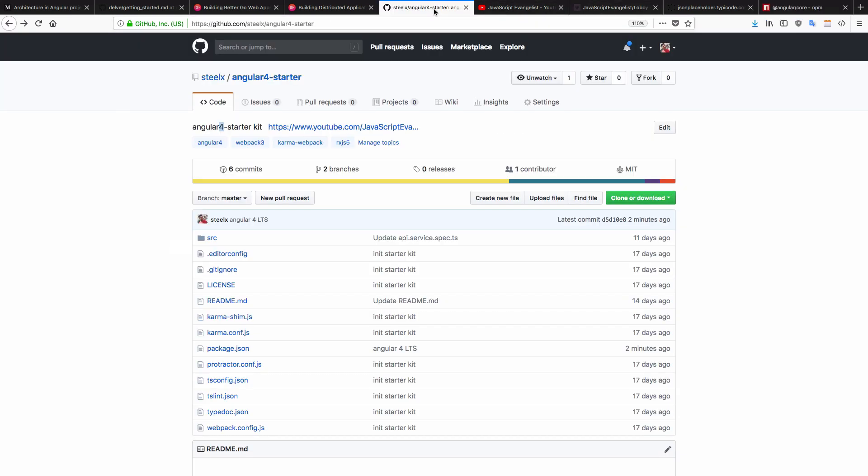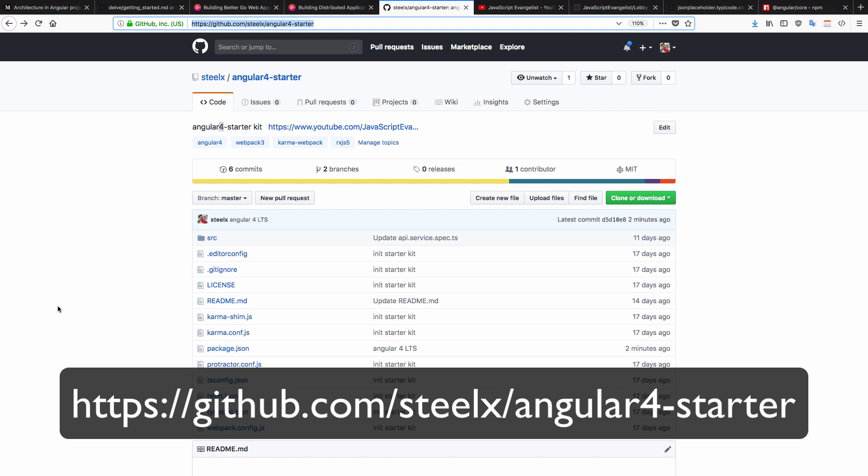Let's get started by cloning this starter kit. So this is the URL. I'll also be sharing this URL in the comments and description.